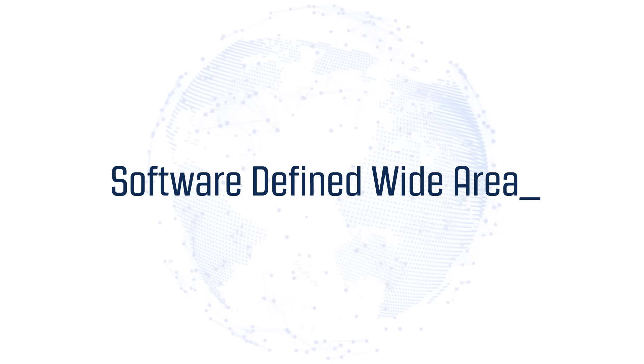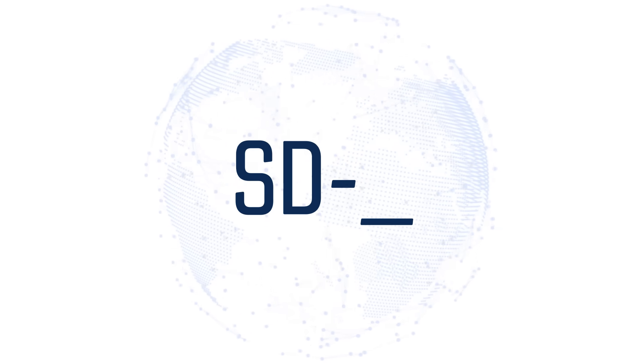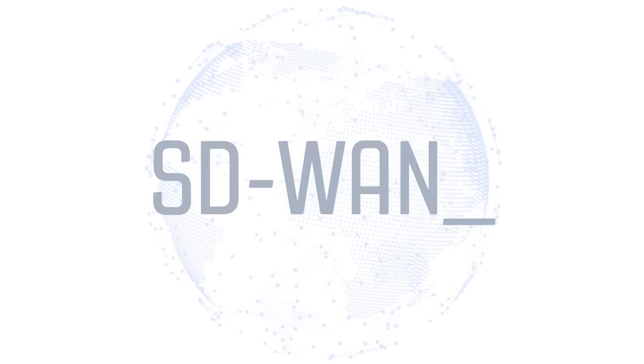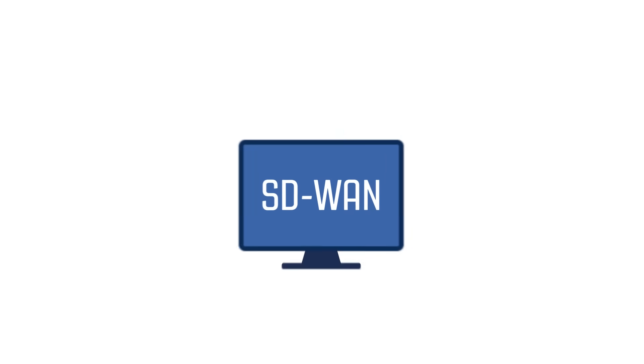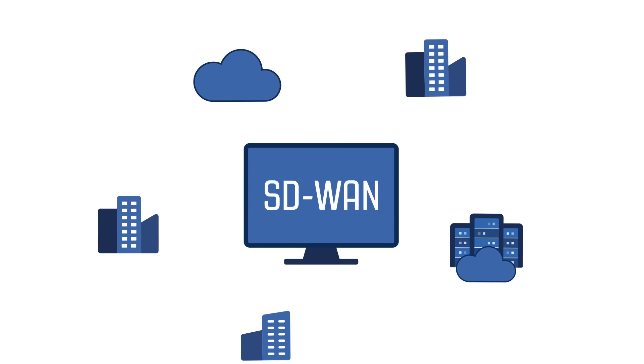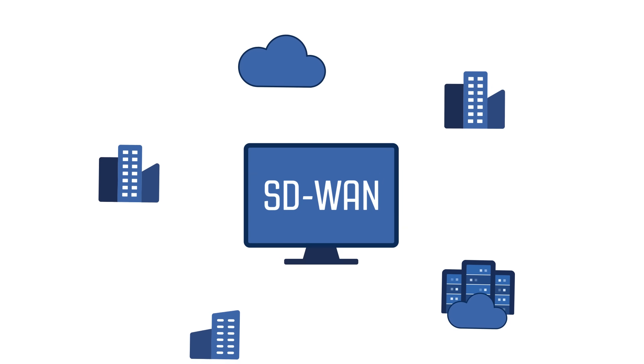Software-defined Wide Area Network, or SD-WAN, is game-changing technology that can provide you with a competitive edge in this ever-evolving business landscape.